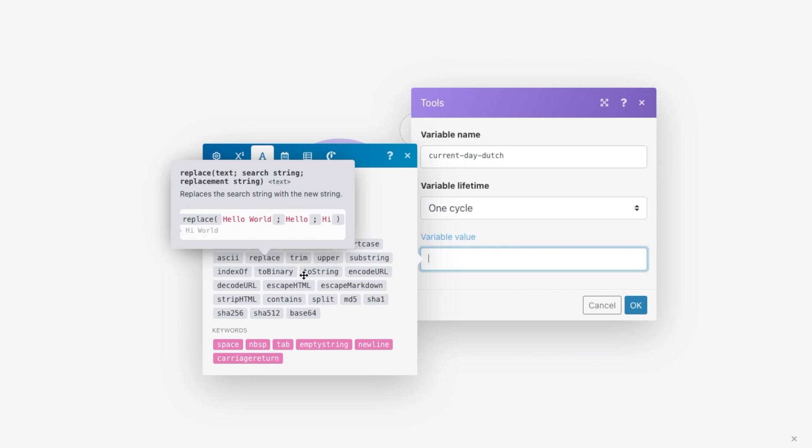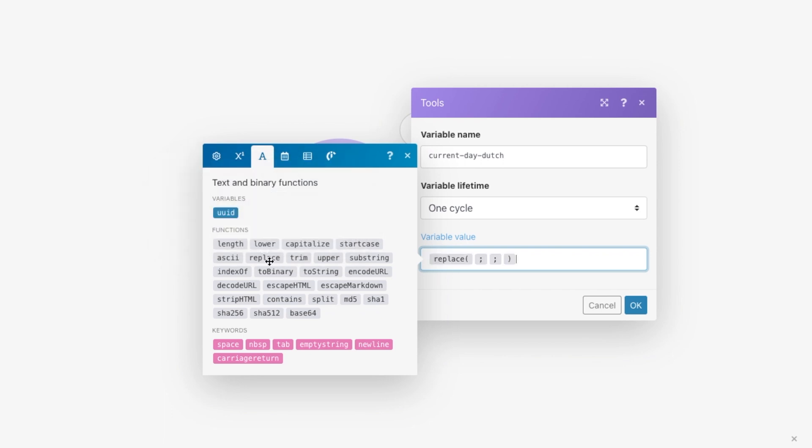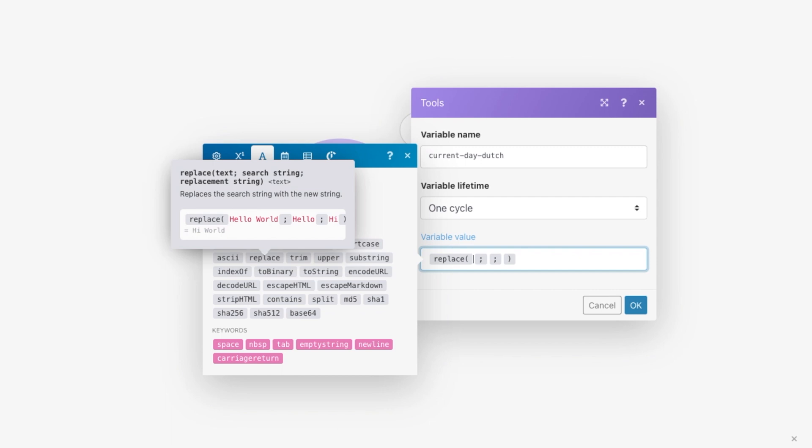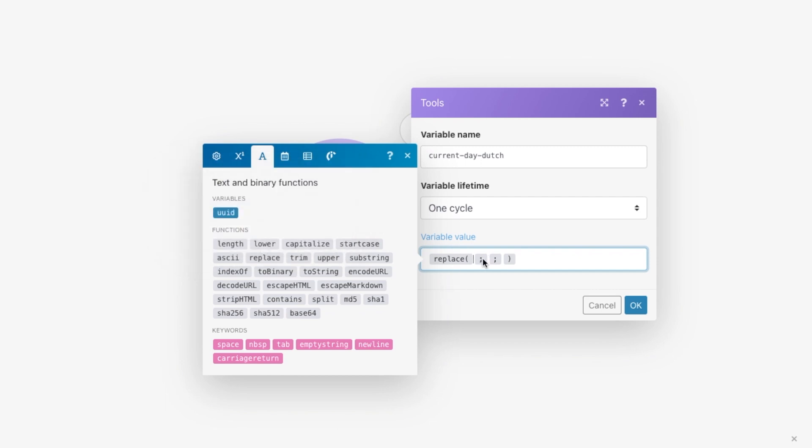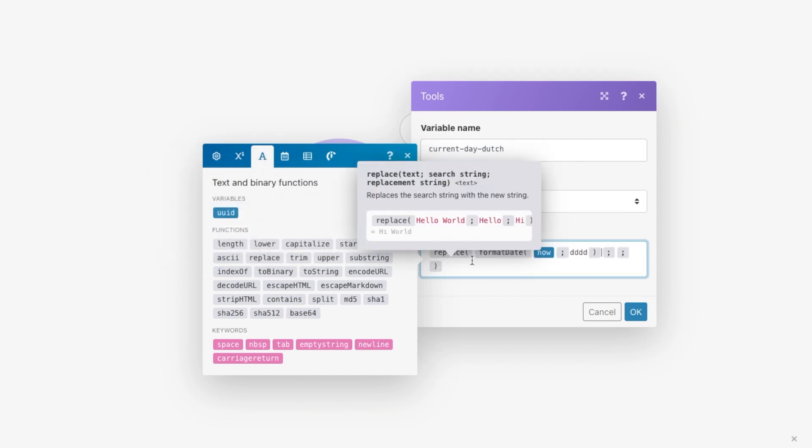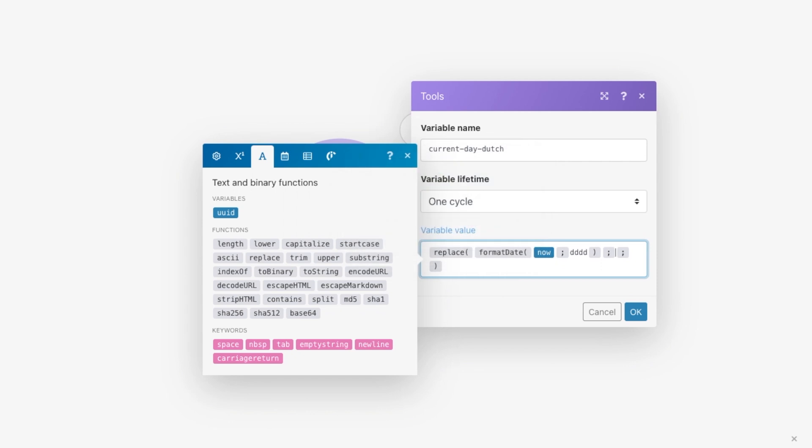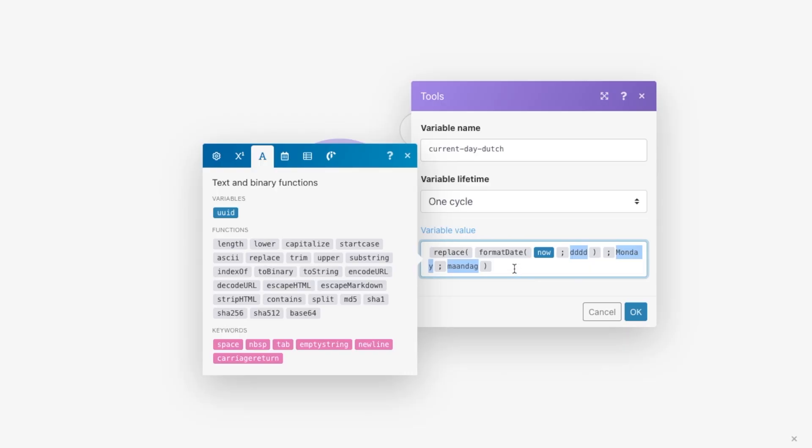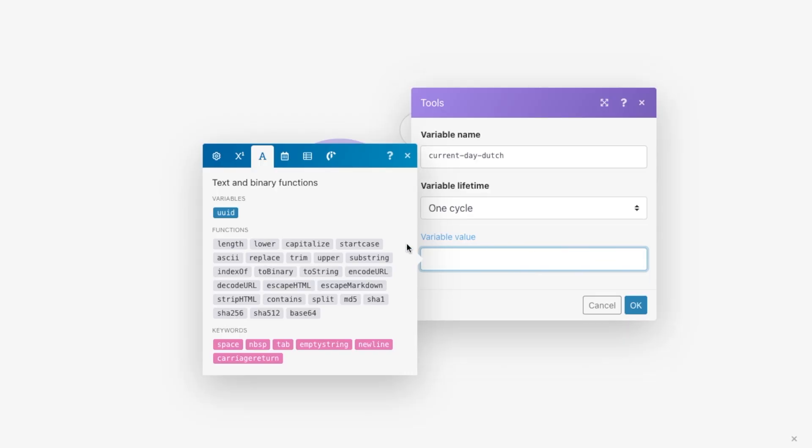We want to add this over here, and then paste the previous formula before the first semicolon. Then we want to replace Monday by maandag, because Monday is maandag in Dutch. So right now, if the current day of the week is Monday, then the variable would say maandag. We basically have to do that over and over again for all our days of the week, which are seven.